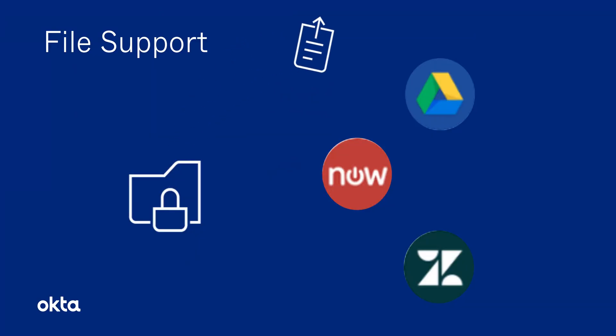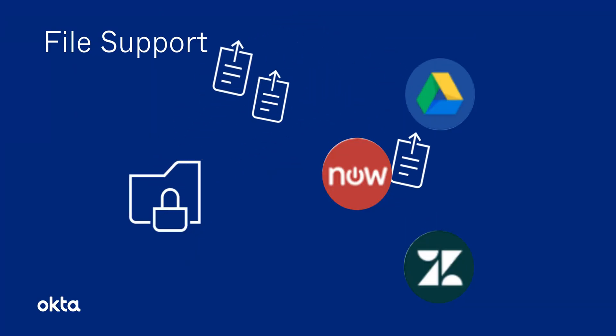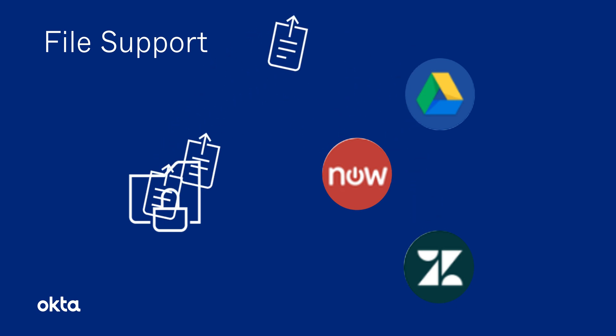And we've also added file support for a few connectors. File support allows you to upload and download files through the connector. Today, we support Google Drive, ServiceNow, and Zendesk. Let's take a look at how you can use it in a flow.